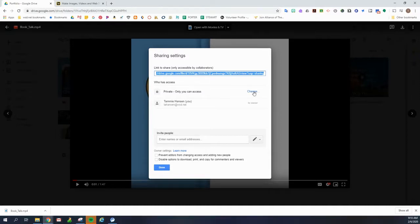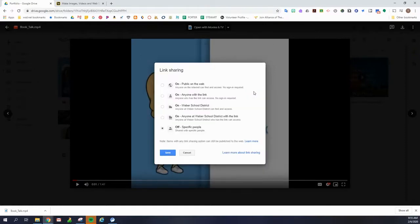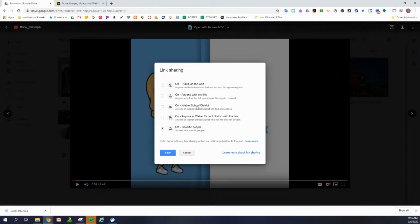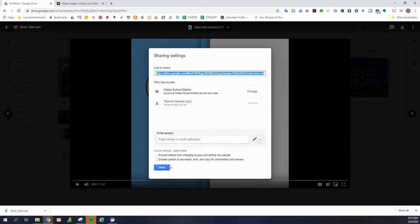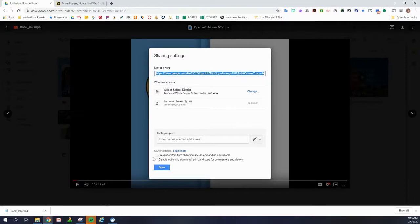So we need to change that and it only takes a second. We just click on change. And then yours has a few less options than mine does, but we are going to choose the one that says on Weber School District. So anyone at Weber School District can find and access. So we're choosing that one and then we click save. So now when we have this sharing settings, we can see that it says Weber School District can see instead of where before it said private. And we're going to click done.